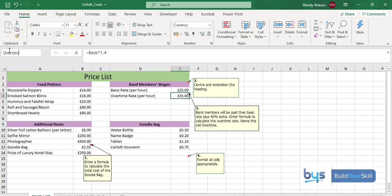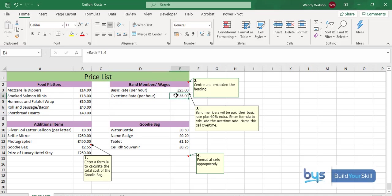And remember if you're typing two words, you can't leave a space, you'd have to have an underscore, but we just have the one word overtime. Press return and that is us naming the cell. If you wanted to quickly check to make sure you have actually named it, you just click away, click back in and you'll see the name box has overtime in it. So that's the three things that you need to do.